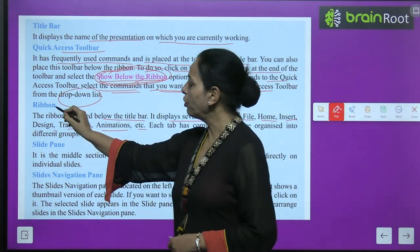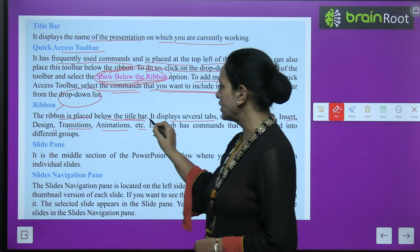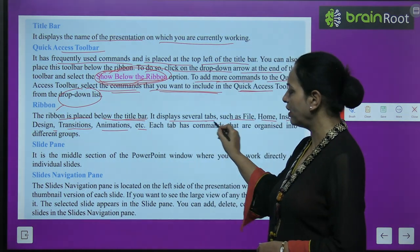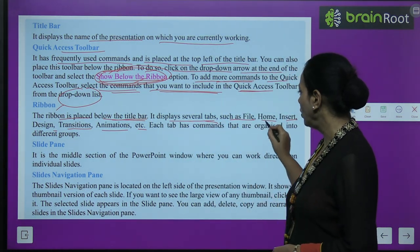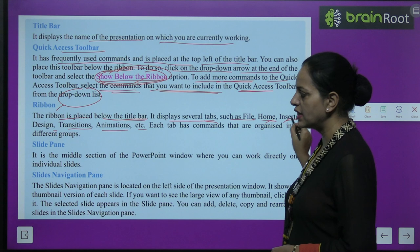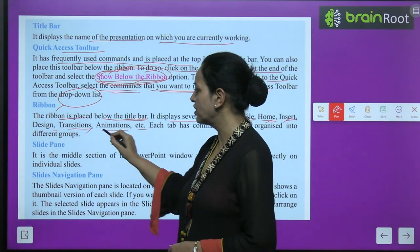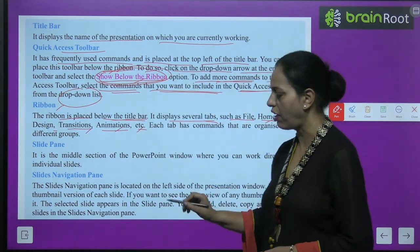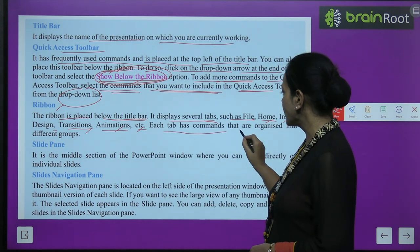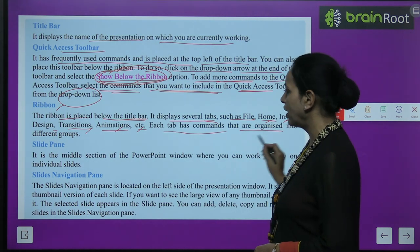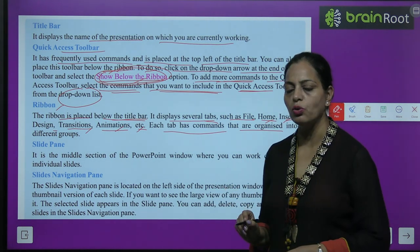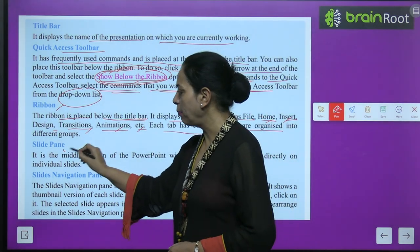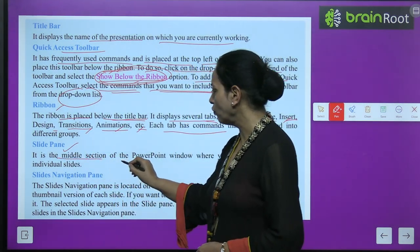The Ribbon is placed below the title bar. It displays several tabs such as File, Home, Insert, Design, Transitions, Animations, etc. Each tab has commands that are organized into different groups.